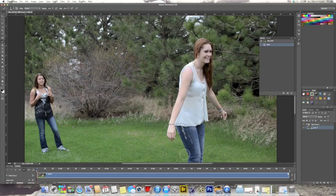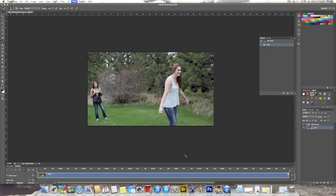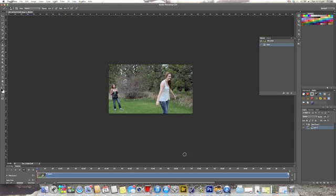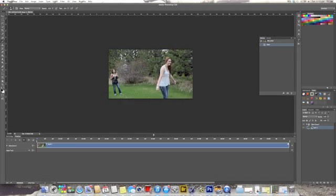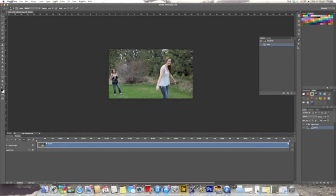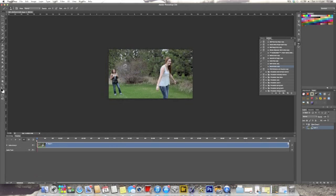First off, you hit Command Minus — it'll make that a little bit smaller and you're not going to be so worried about with this because you're going to be using this down here, which is your timeline. Go over to your actions panel.